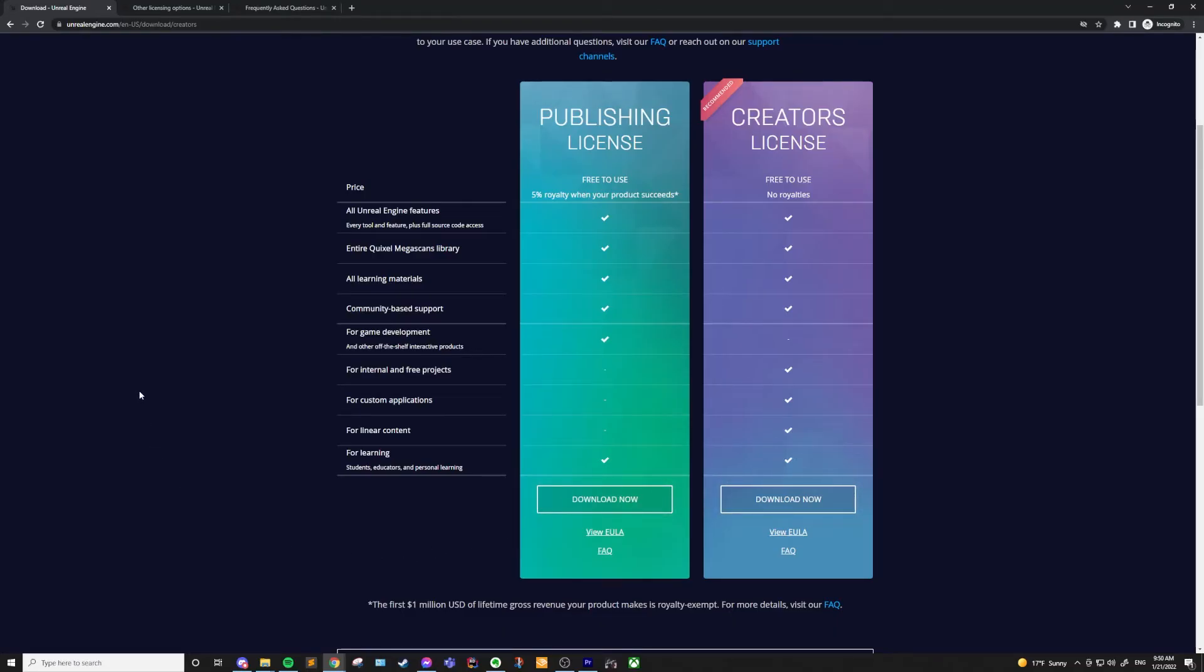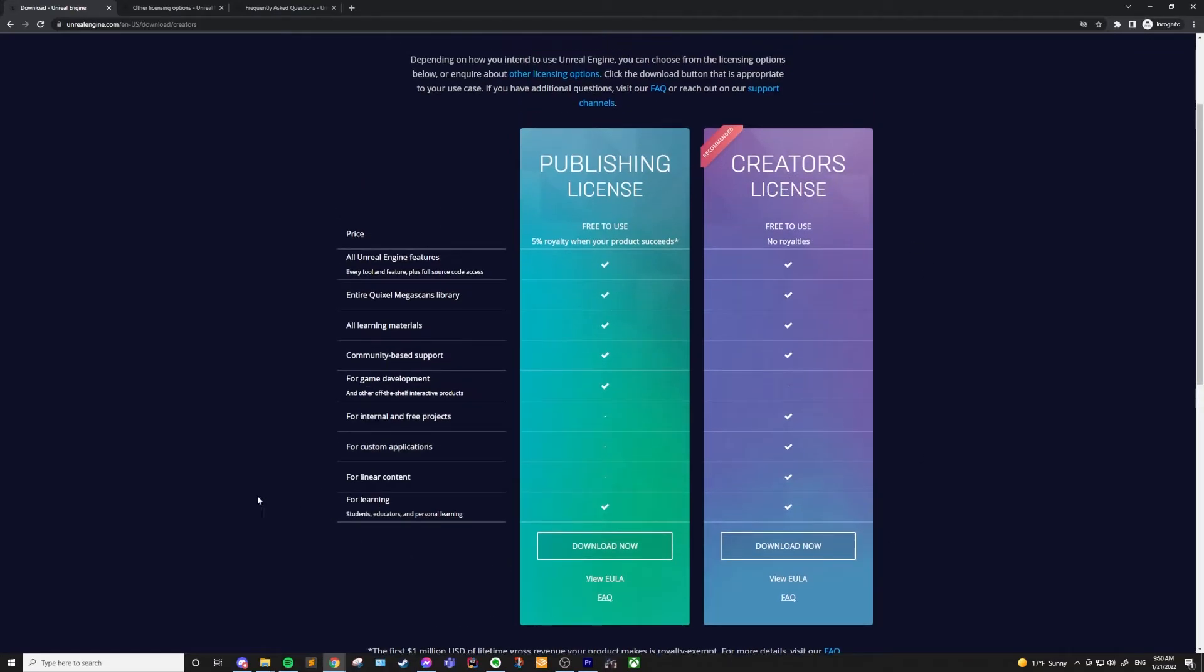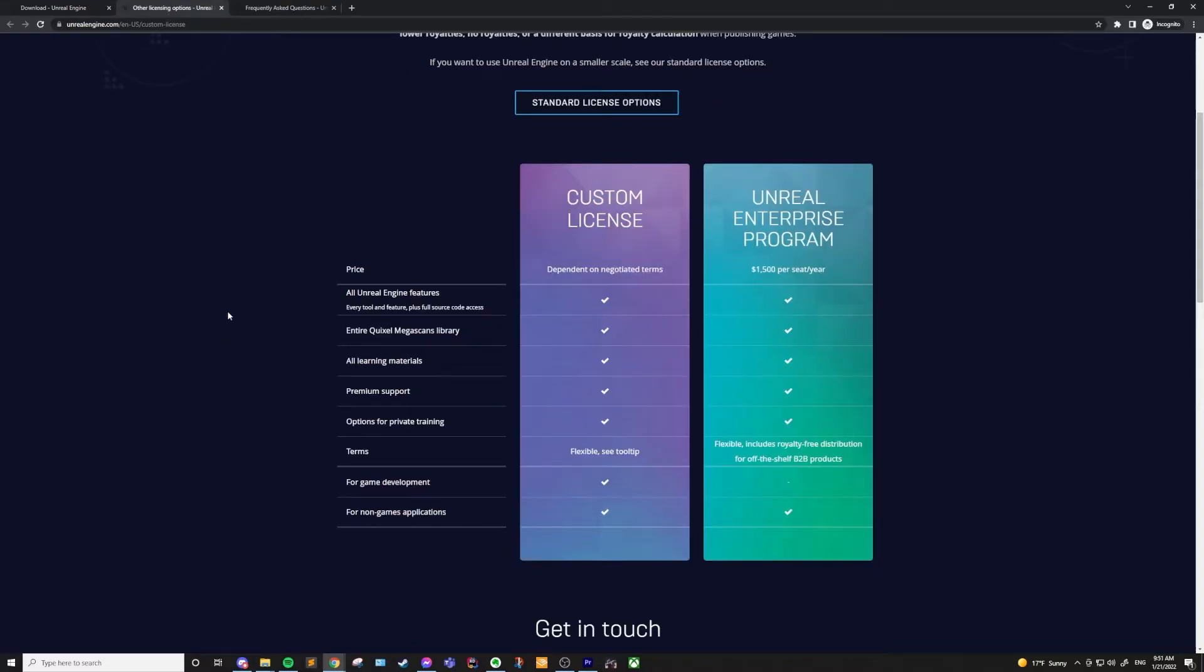I think you should be using the creator's license while learning, and even if you start working on a game you plan to publish, you can easily change your license from creator's license to a publishing license at any time. You don't really need to worry about this until you are getting ready to start making money from your game or product.